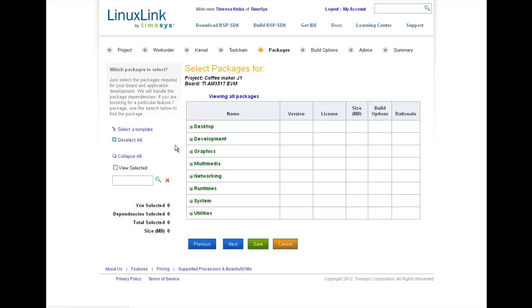So if you know the category, you can select your required packages from within. I'll go ahead and select BusyBox. I know it's a system package, so I'll scroll down the list and select it.